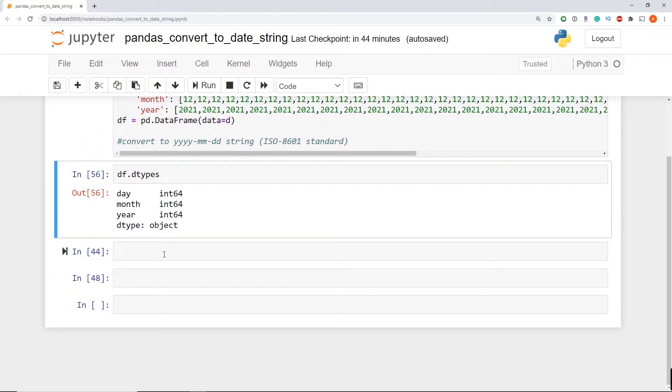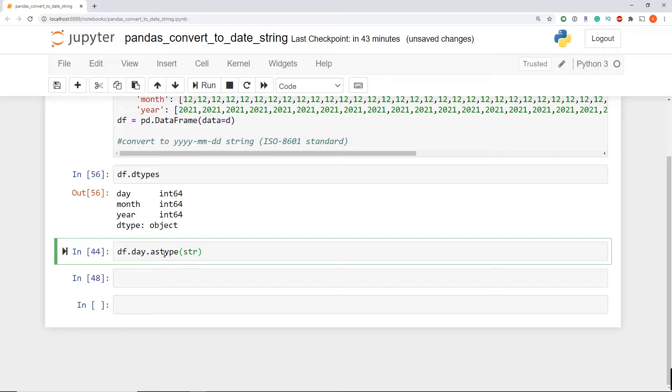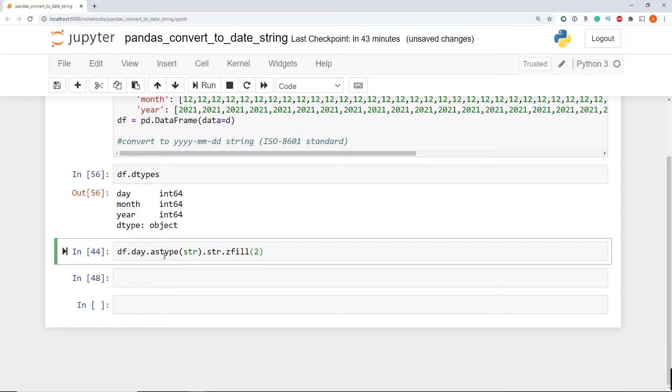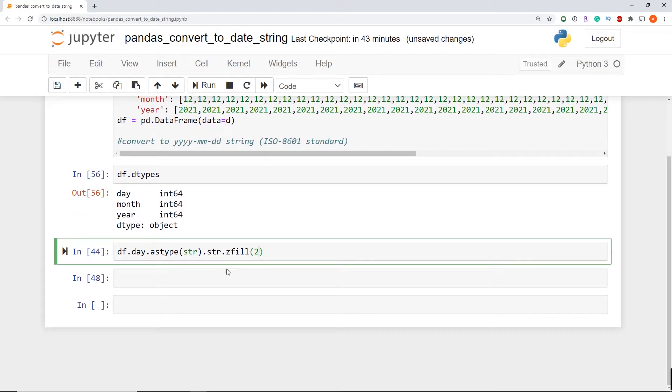So my next line here, I'm just going to do data frame dot day dot as type. This will convert my column from an integer to a string. But then we're going to use the string method and use the Z dot fill to ensure that we add that zero pad. What's nice is pandas has a method to already handle this, which makes it really simple. I'm just going to add two because I want to make sure that there's two digits for my string.